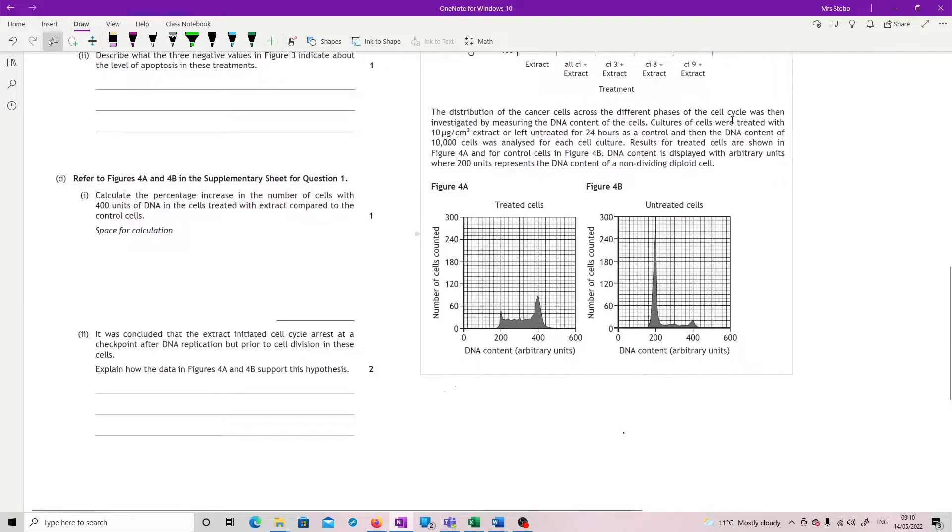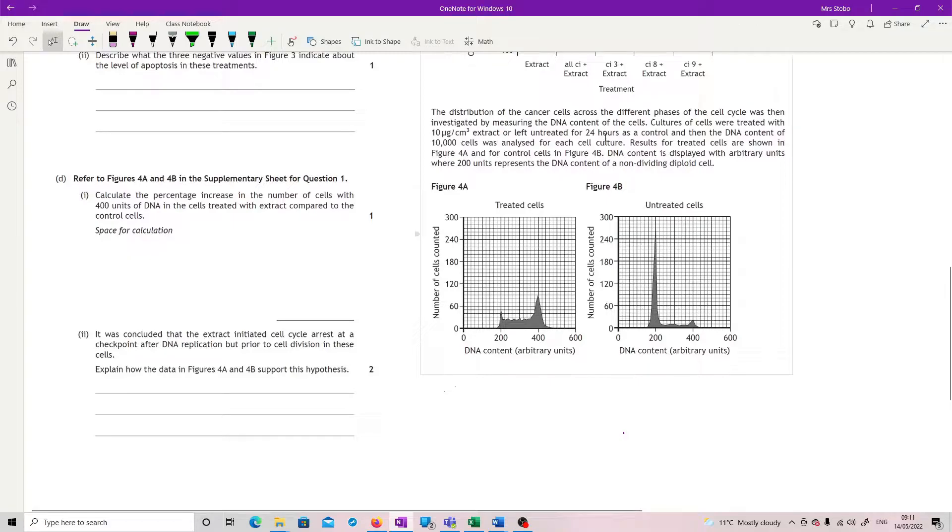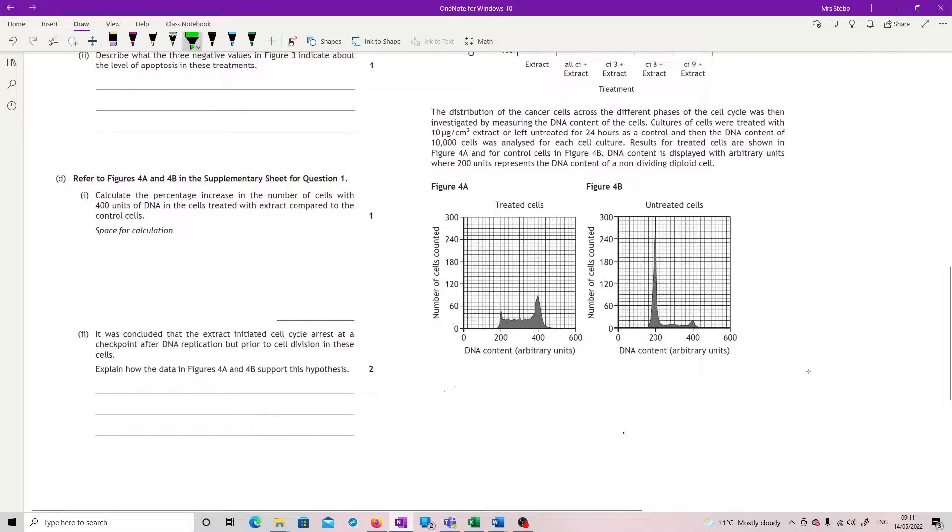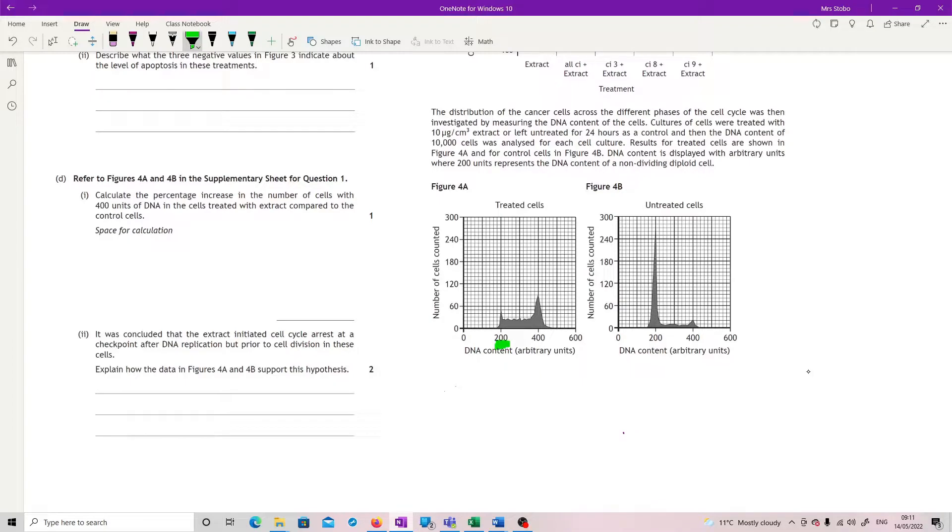The distribution of the cancer cells across different phases of the cell cycle was then investigated by measuring the DNA content of the cells. Cultures of cells were treated with 10 micrograms per centimetre cubed extract or left untreated for 24 hours as a control. DNA content of 10,000 cells was analysed for each cell culture. Results for treated cells are shown in figure 4A and for control cells in figure 4B. DNA content is displayed with arbitrary units where 200 units represents the DNA content of a non-dividing diploid cell. So here is your 200 is a non-dividing cell, which means up here you must have a cell that's just about to divide. And there is a very different profile you can see between figure B where they've not been treated with the extract and figure A when they have.